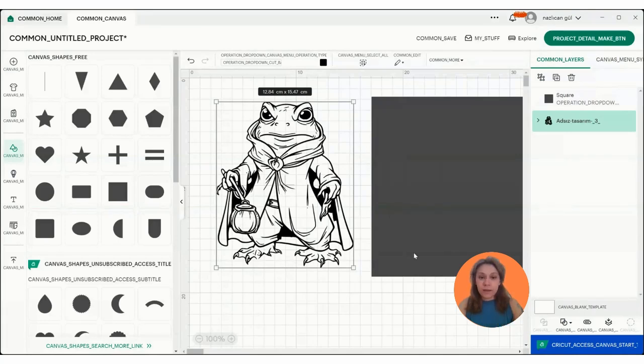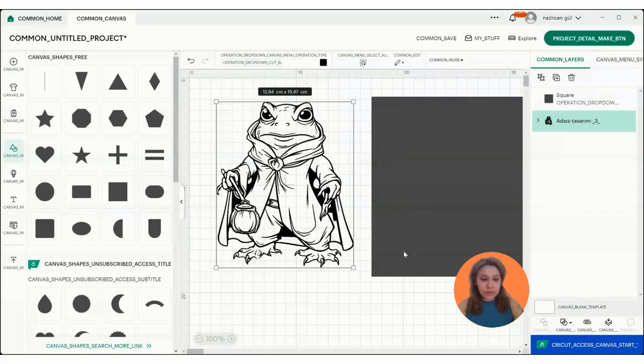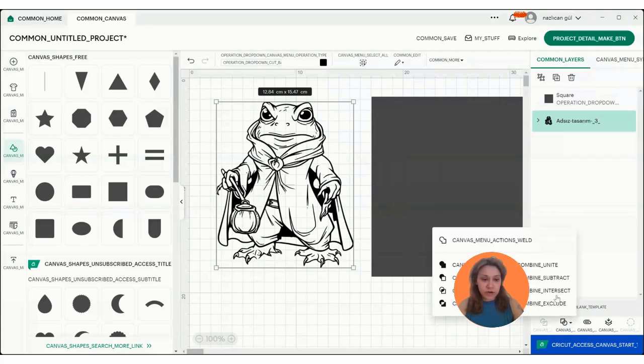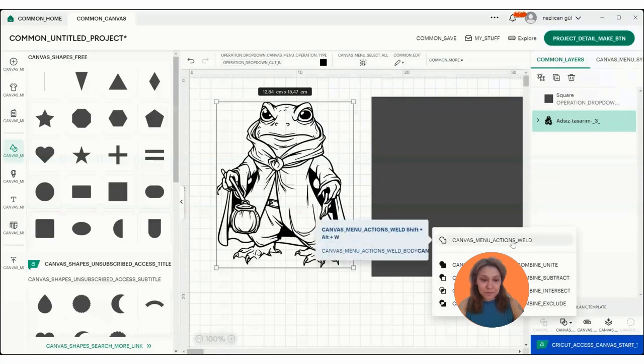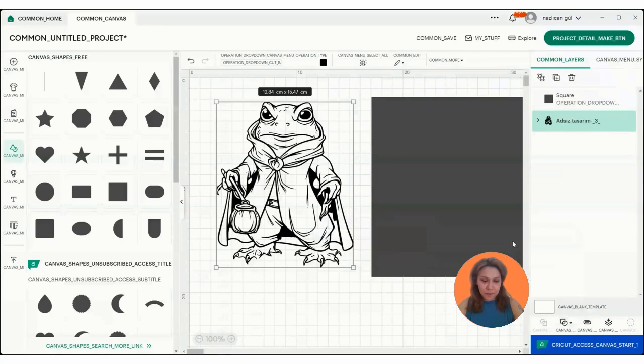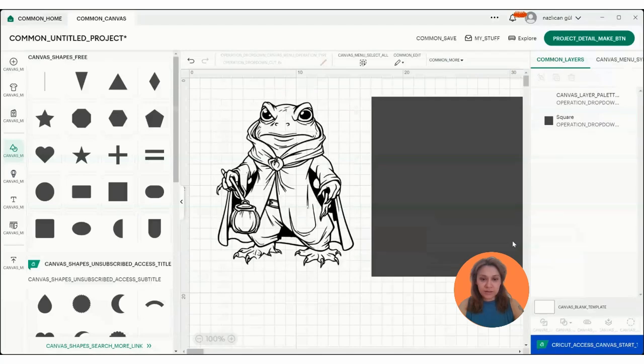But apparently this one has more than one layer so we're going to click on it, we're going to go to merge here and we're going to go to weld. We're going to click on it and it is combined. It's one image right now.